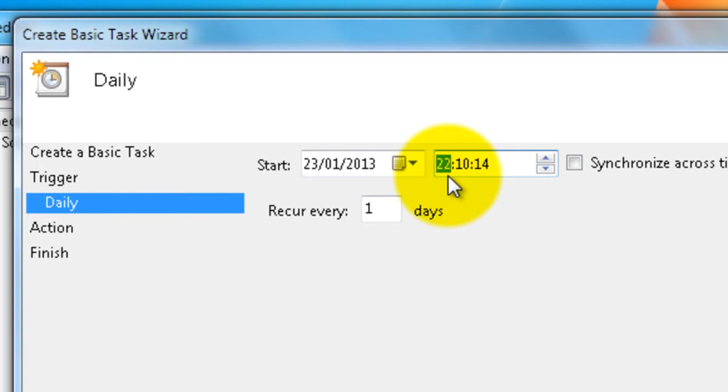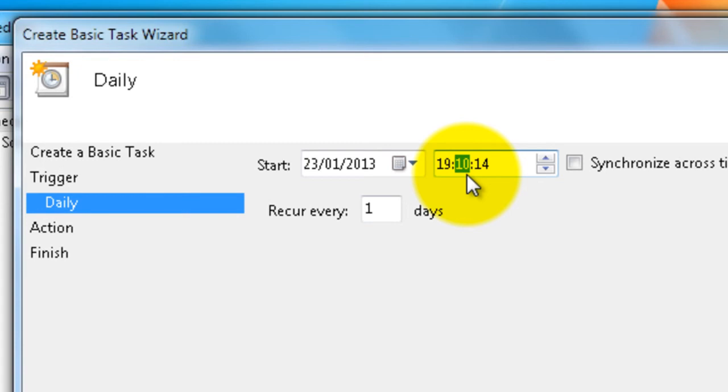Because that stops Malwarebytes from running any further scans or updates until you click OK on that box. I will show you that in a minute anyway. So we're going to set it for seven in the evening, which is an hour after the scan. So this way we know that the scan will run.